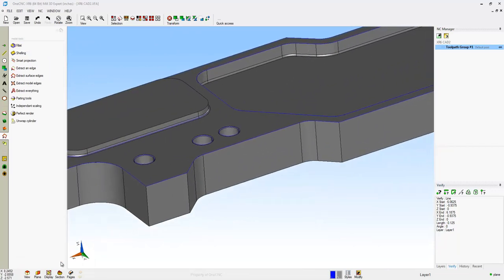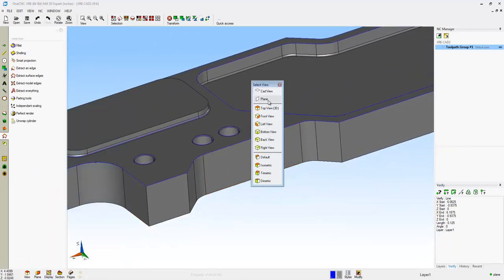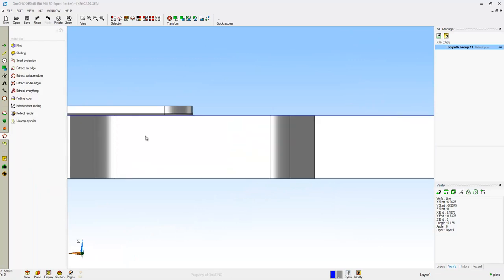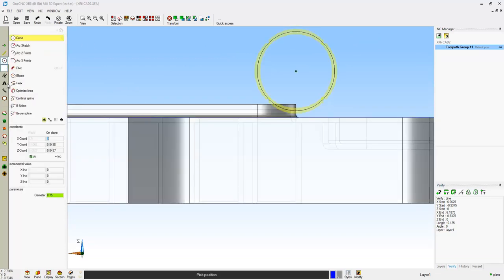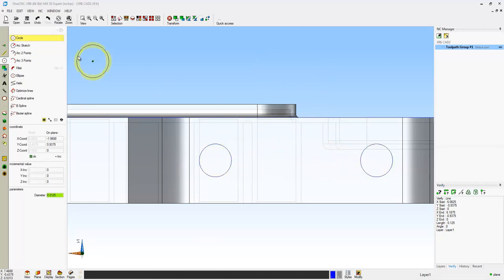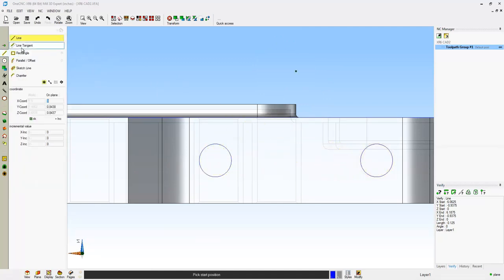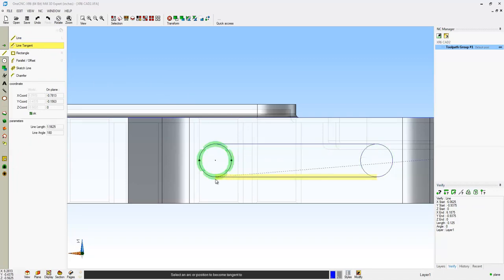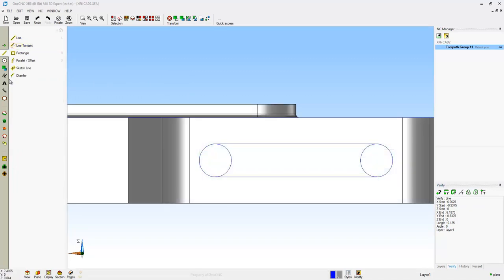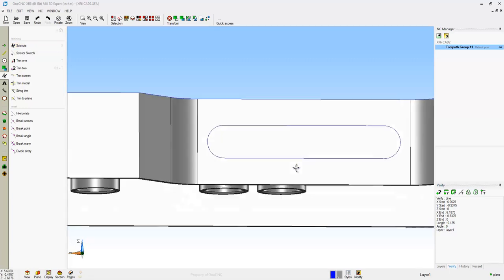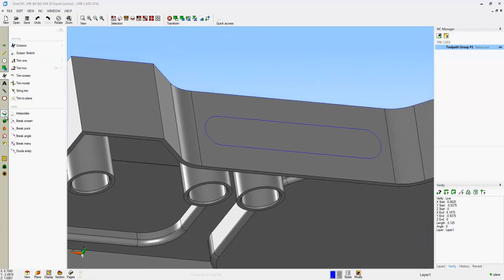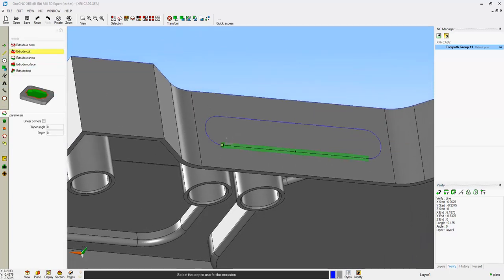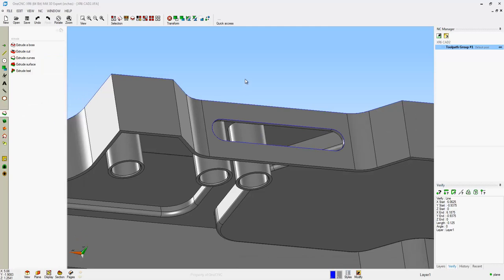Now let's use construction planes to create geometry on different sides. I just created a construction plane on that side. I told OneCNC to change the view so that we're coplanar with that. So I'm going to create some arcs here. You can use coordinate input, but I'm just snapping these to speed this up. I'm using the line tangent tool there. Let's use the Trim Scissors command to get rid of that geometry. And now we'll use Extrude Cut to cut that slot through there. Perfect.